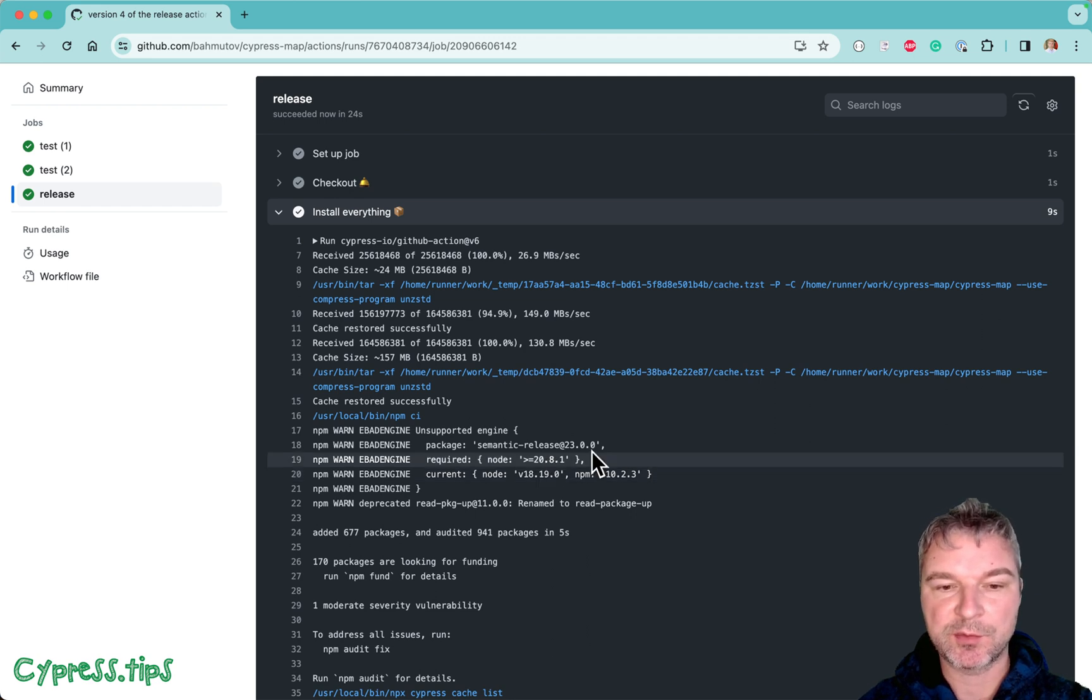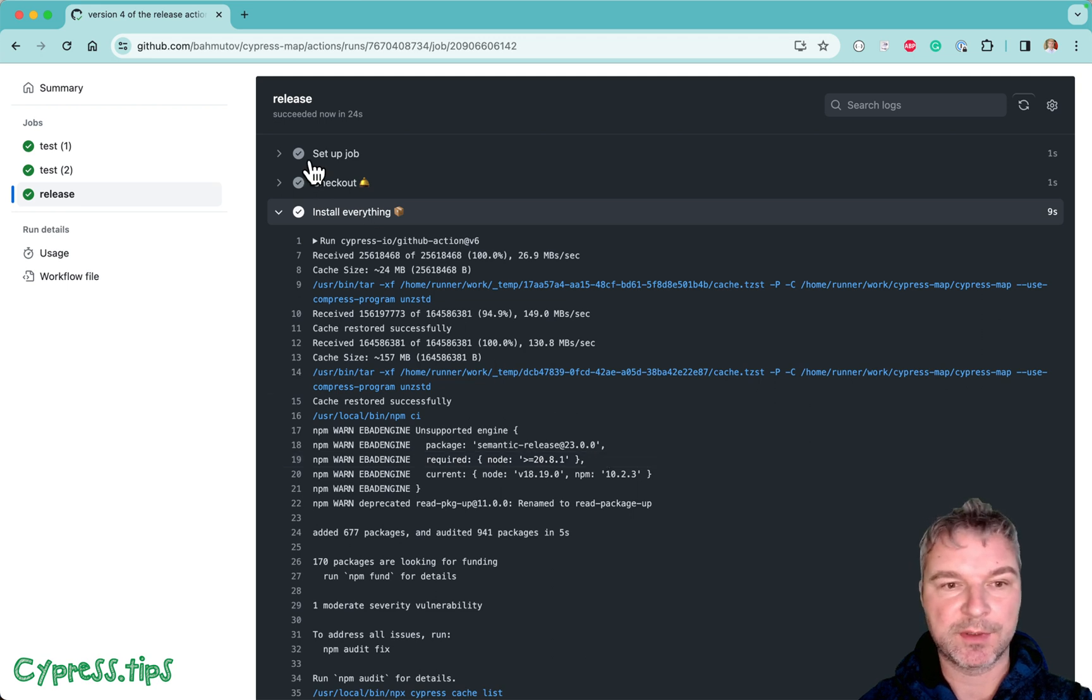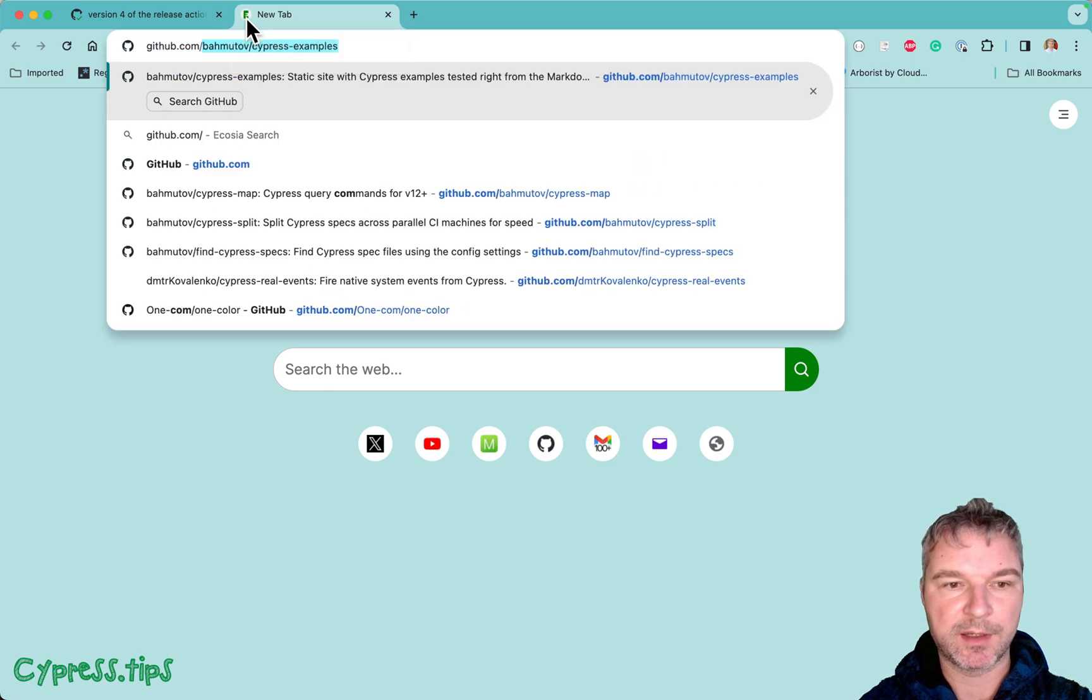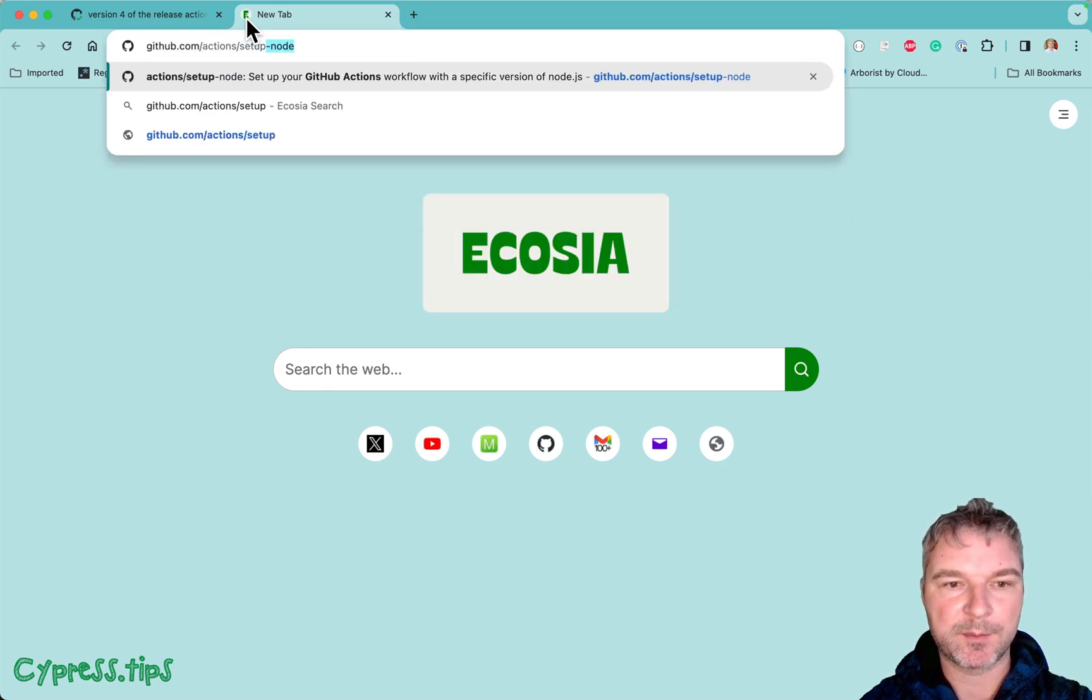So just to make the release job happy, let's set up node. And I'll need to look up actions. Actions set up node.